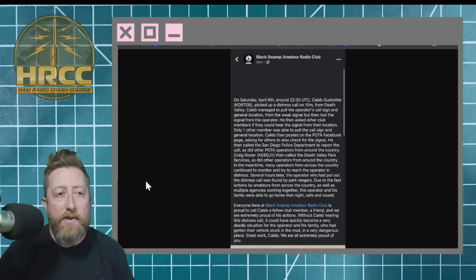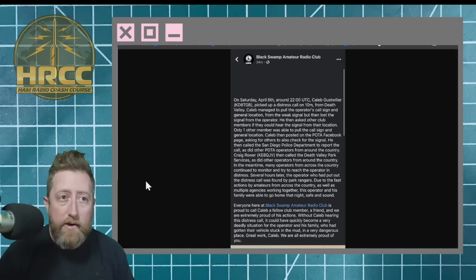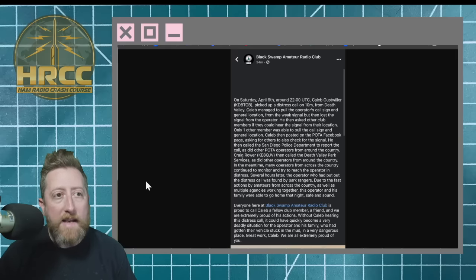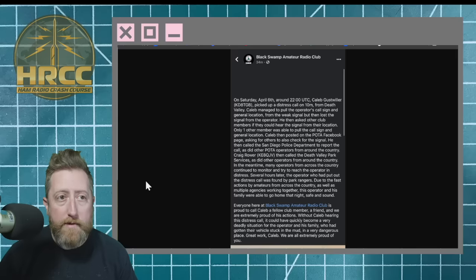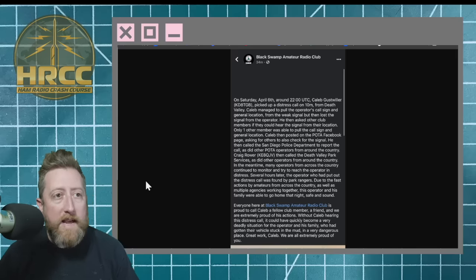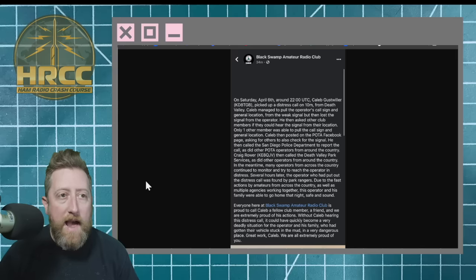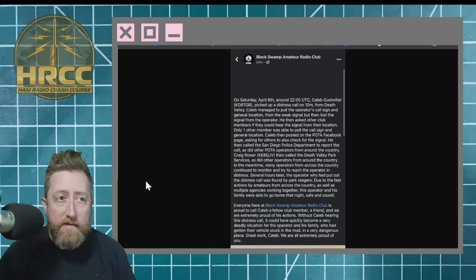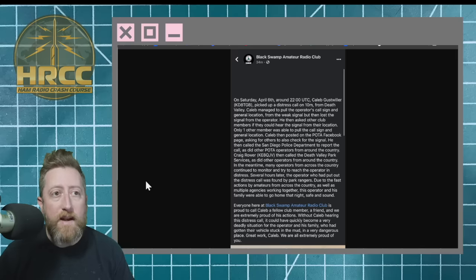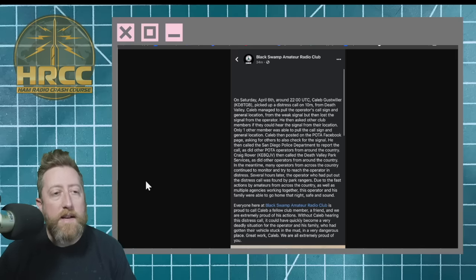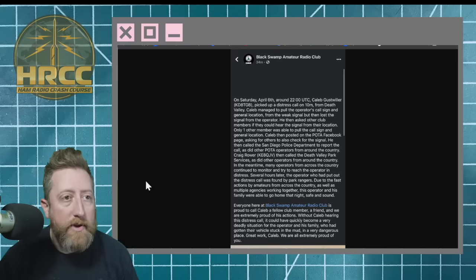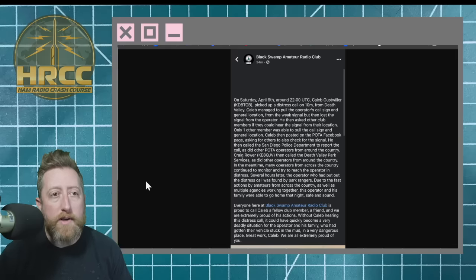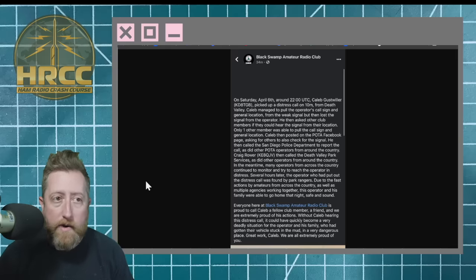Only one other member was able to pull the call sign and general location. Caleb then posted on the POTA website page, asking for others to also check the signal. He then called the San Diego Police Department to report the call, as did other POTA operators from around the country. Craig Rauer, KE8QJV, then called the Death Valley Park Services, as did other operators from around the country. In the meantime, many operators from around the country continue to monitor and try to reach the operator in distress.